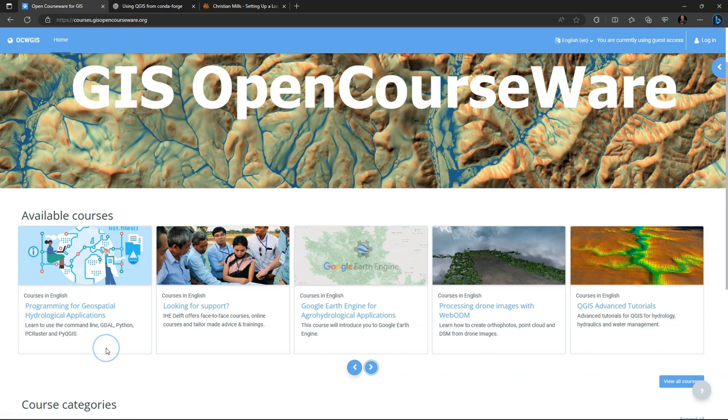This video is part of the OpenCourse Programming for Geospatial Hydrological Applications that you can find at gisopencourseware.org.